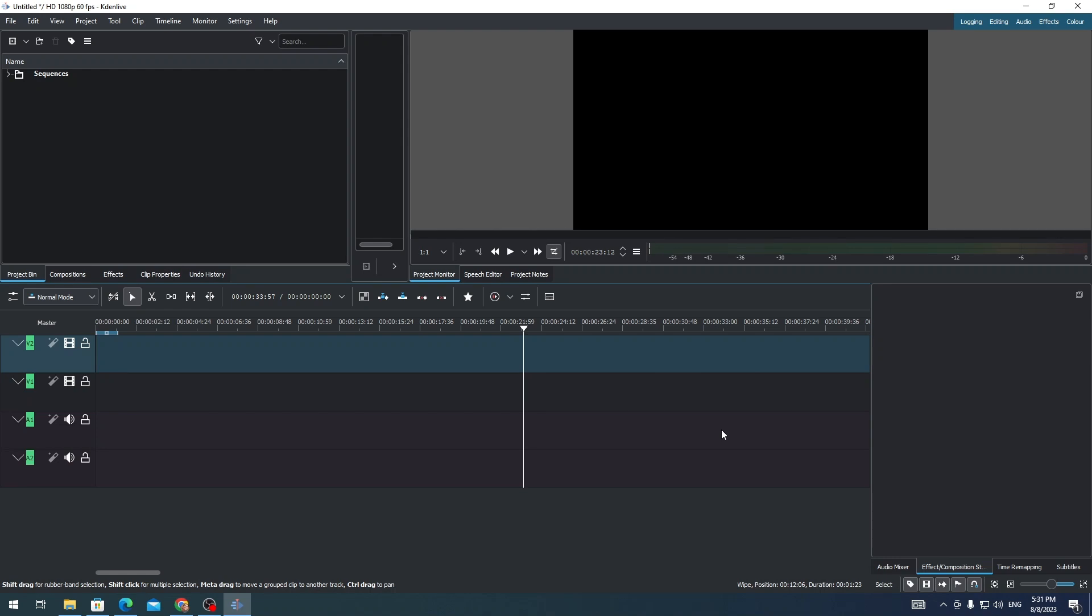Hi everyone, in this video I'm going to show you how to add more tracks in Kdenlive. So if you want to have more tracks or add more tracks in Kdenlive, this is how you can do it.